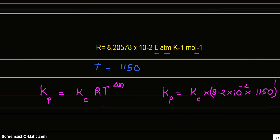Substituting the value of Kc, we can write that is equal to 2.9 × 10^-4 into this whole bracket.